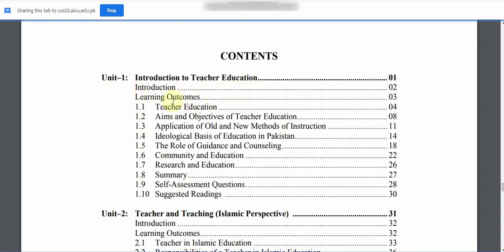We will talk about the Introduction and Learning Outcomes. Then 1.1: Aims and Objectives of Teacher Education. 1.3: Application of Old and New Methods of Instruction. 1.4: Ideological Basics of Education in Pakistan. 1.5: The Role of Guidance and Counseling. 1.6: Community and Education. 1.7: Research and Education, followed by Major Points Summary, Self-Assessment Questions, and Suggested Readings.